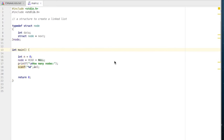Welcome to this screencast where we are going to learn how to write a C program to create a linked list with n number of nodes and to display it.